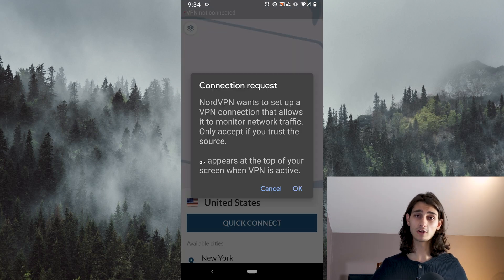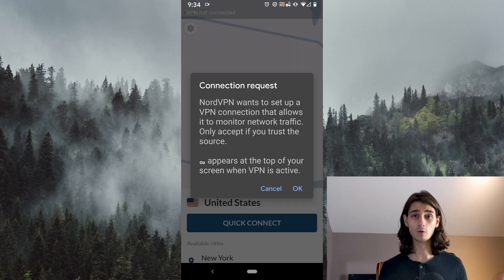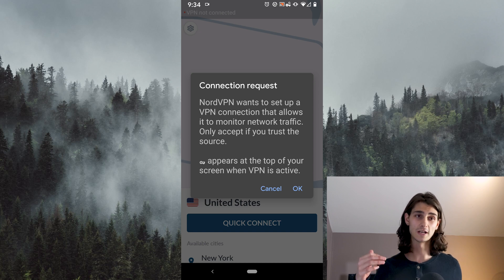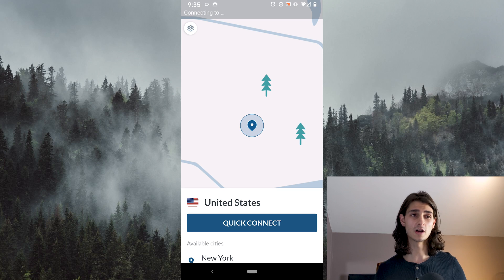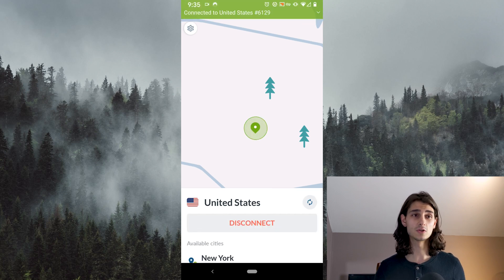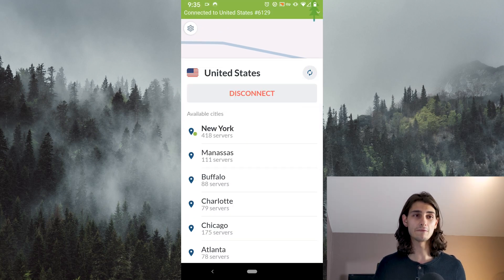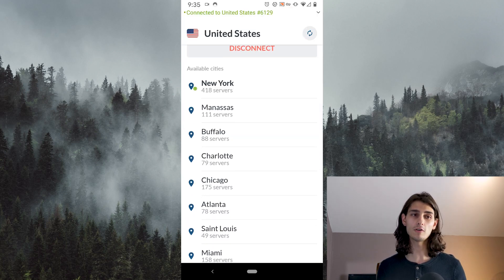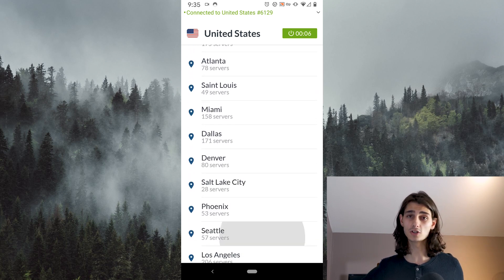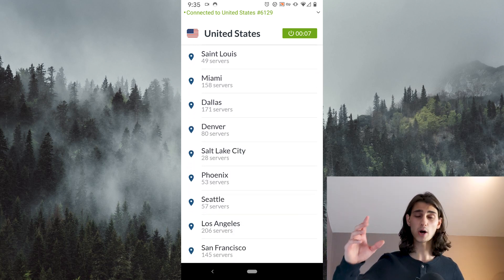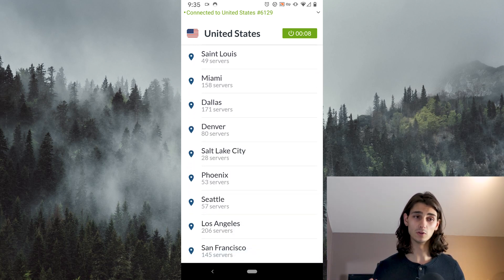On your first connect it's going to ask you to approve NordVPN as your VPN service for your phone — go ahead and hit OK. Clicking on the country after you've already connected to it, you can then get a full list of all the available regions for that country. Just swipe up and get a full list.